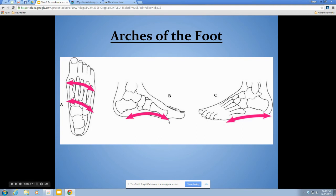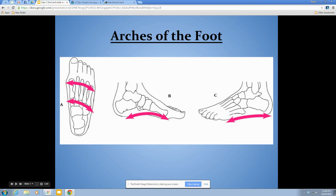Most people are familiar with the medial longitudinal arch, formed by the bones on the medial side of the foot. It's held together by the spring ligament, whose full name is the plantar calcaneonavicular ligament — plantar meaning it's on the bottom of the foot, and calcaneonavicular meaning it runs from the calcaneus to the navicular bone. It's called the spring ligament because it acts as a spring, returning the arch to normal position after being stretched. It's also supported by the long tendon of tibialis posterior.